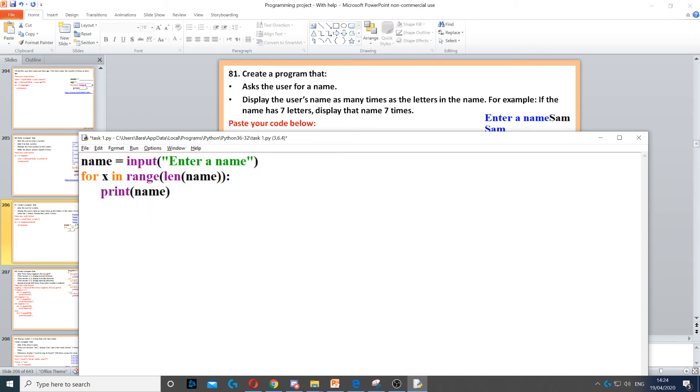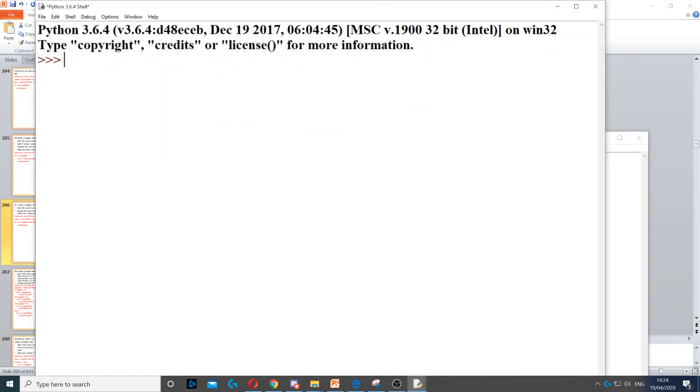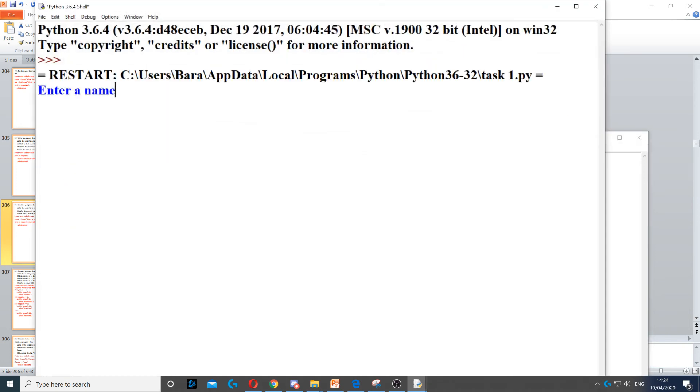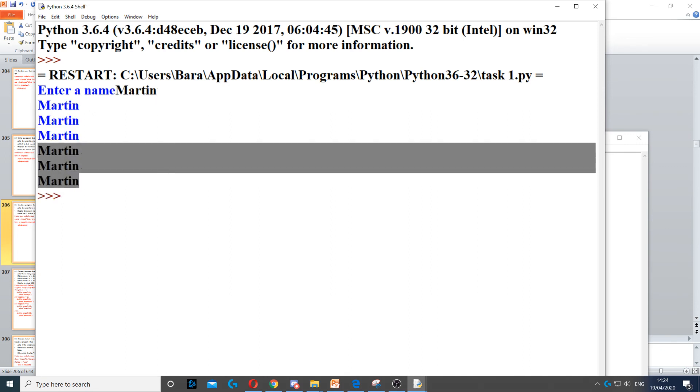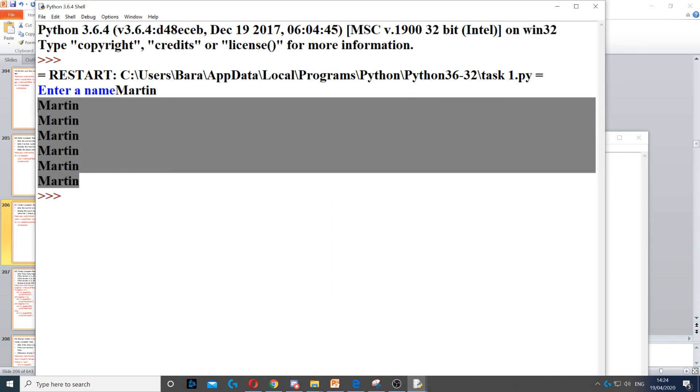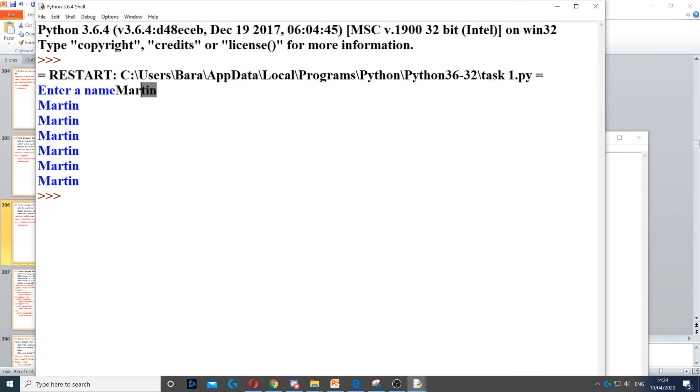So if I run this now, and let's say I type Martin, it will display Martin six times because there are six letters inside Martin.